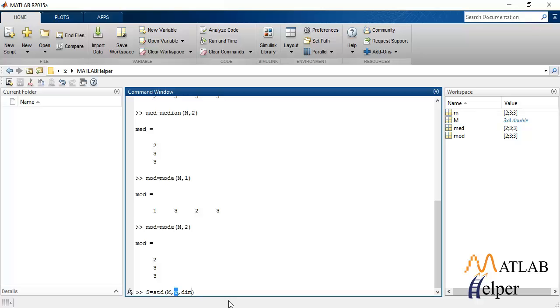W can either be 0, 1, or it can be a vector equal to the dimensions of matrix M being passed. If the value of W is 0, normalization takes place according to the number of values in the data set minus 1. If the value of W is 1, normalization takes place according to the number of values present in the data set.